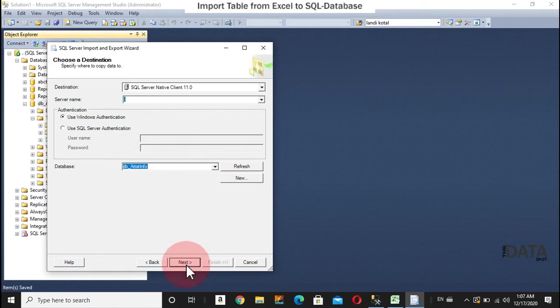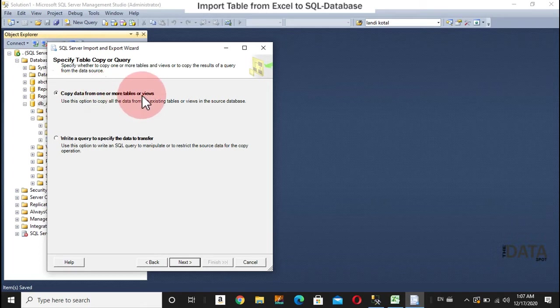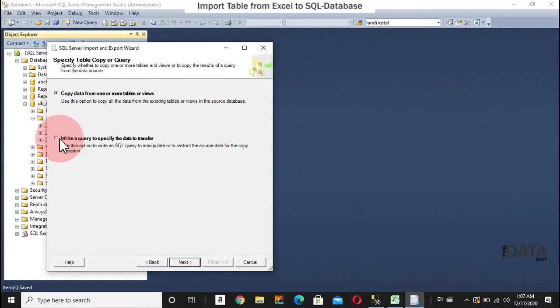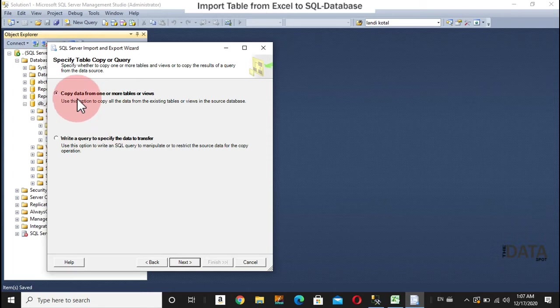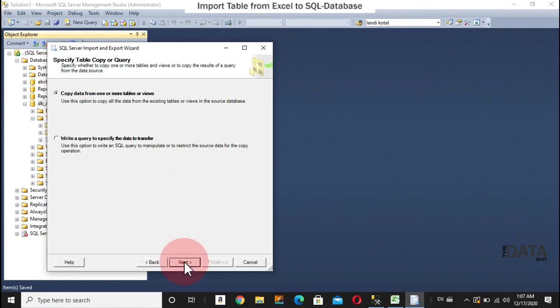So, next, I can select this option already. If our selection, because we are fetching or importing data from the existing table, you can also get data using query. So, because we are transferring data from the table, this selection is good. Next.